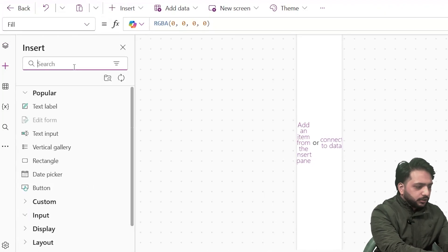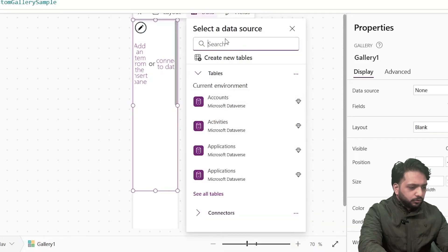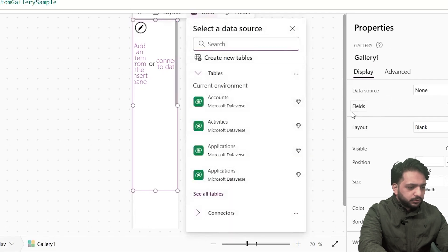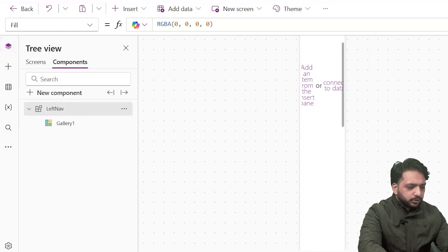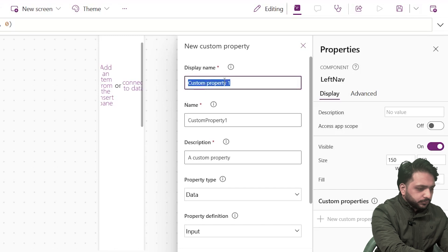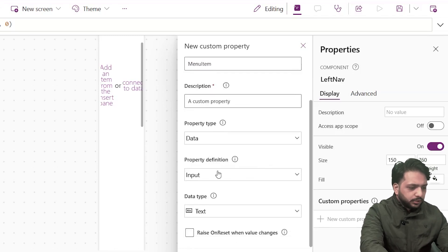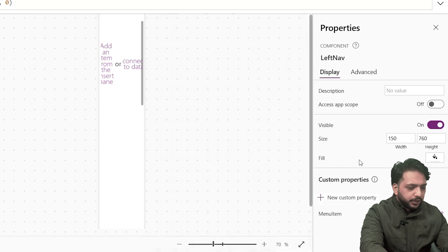We know we need to add a data source in our gallery, but we don't use any SharePoint list here. So I will go to my component and in New Custom Property I will write 'menu items'. The data property definition will be Input and the data type will be Table. I will click Create.